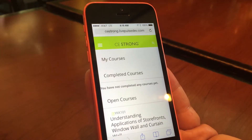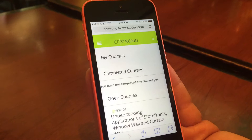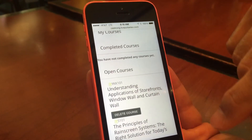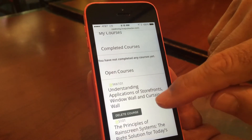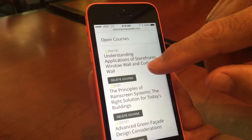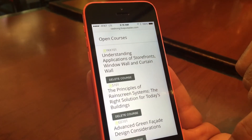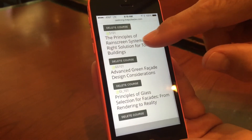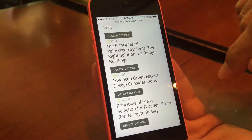Here we're back on the menu page, clicking 'My Courses.' My Courses will keep track and manage all your courses with CEStrong. Here you'll see open courses as well as completed courses.